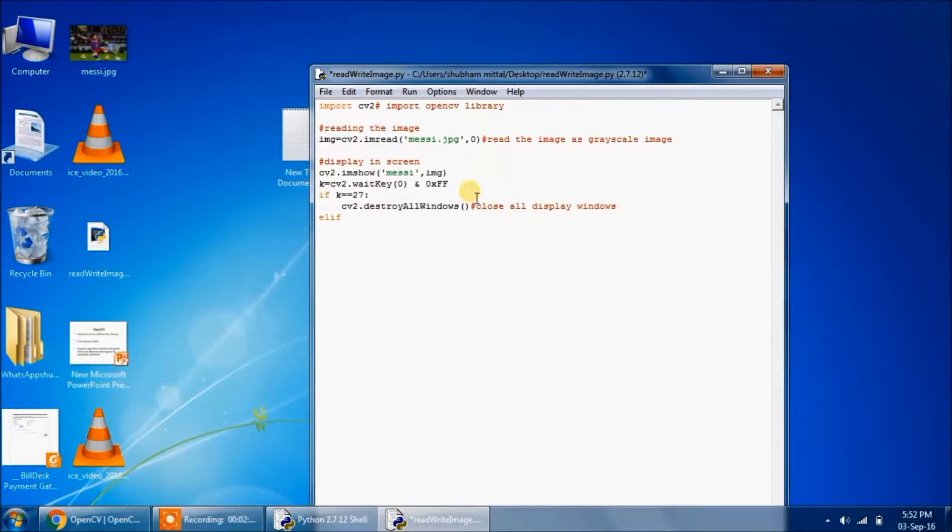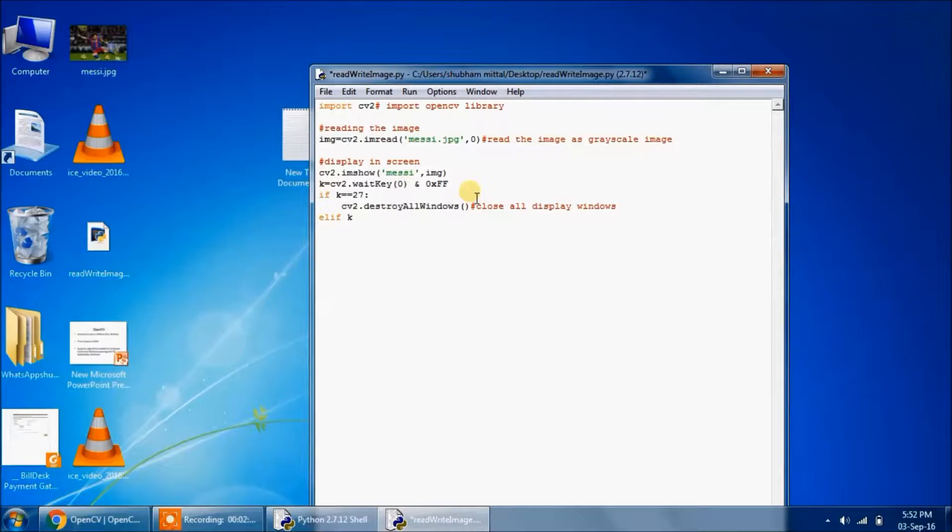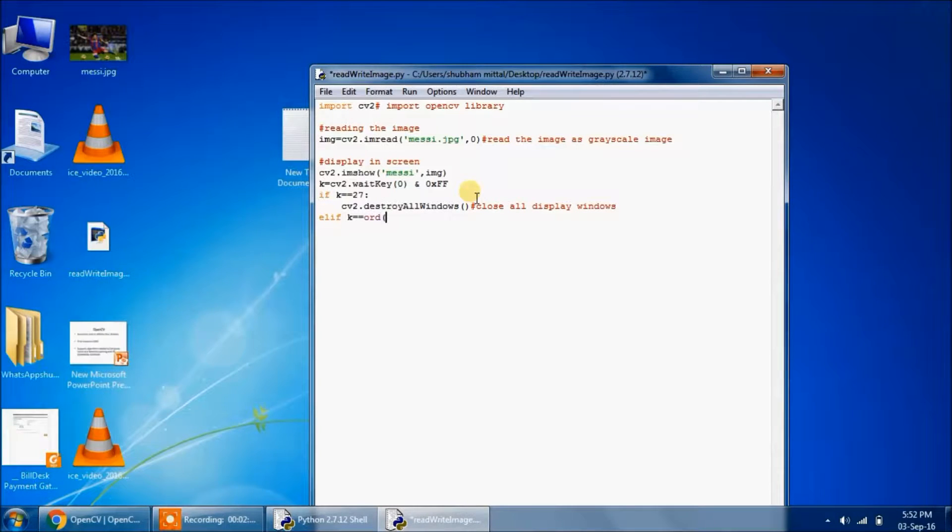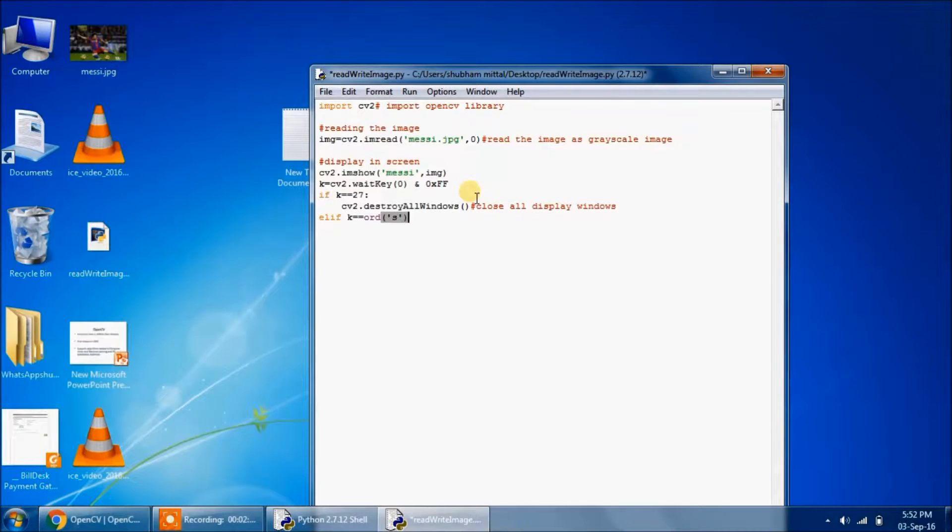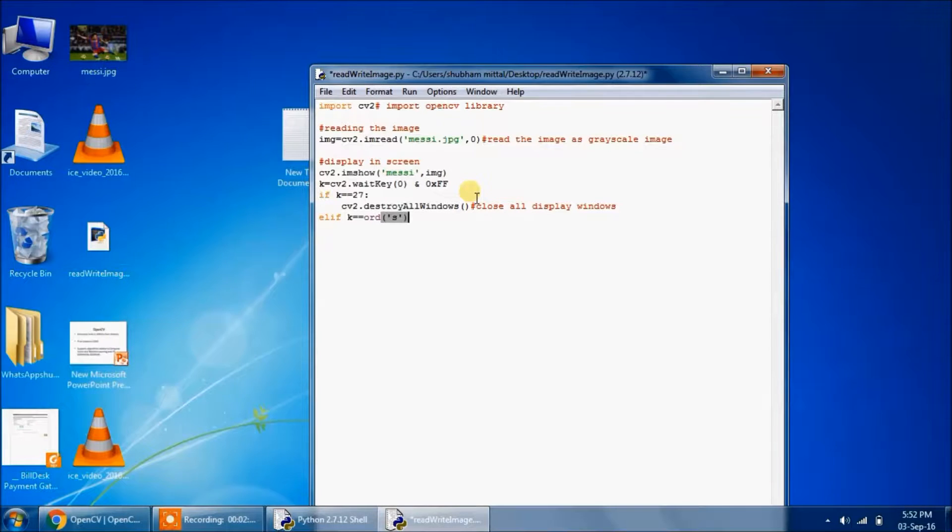As if k is equal to ord of s, that is if the key s is pressed.